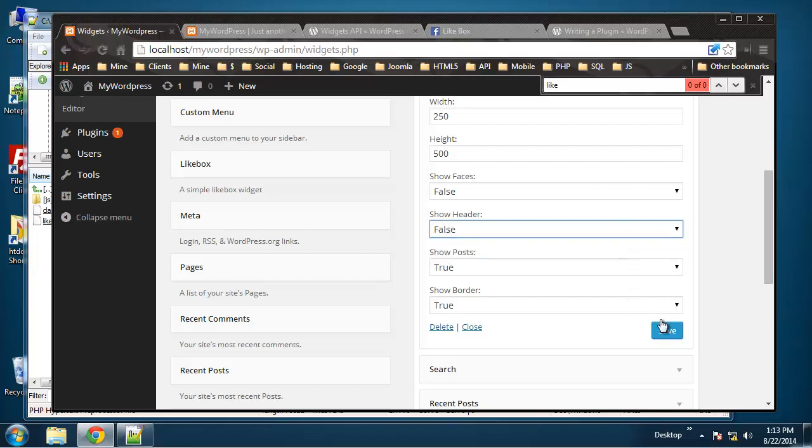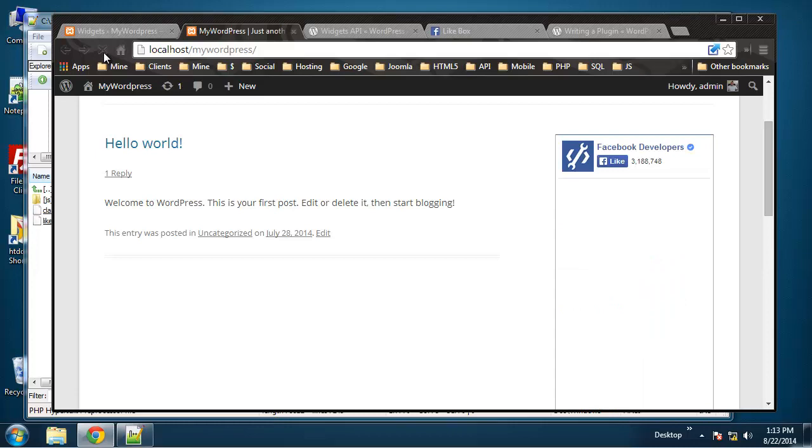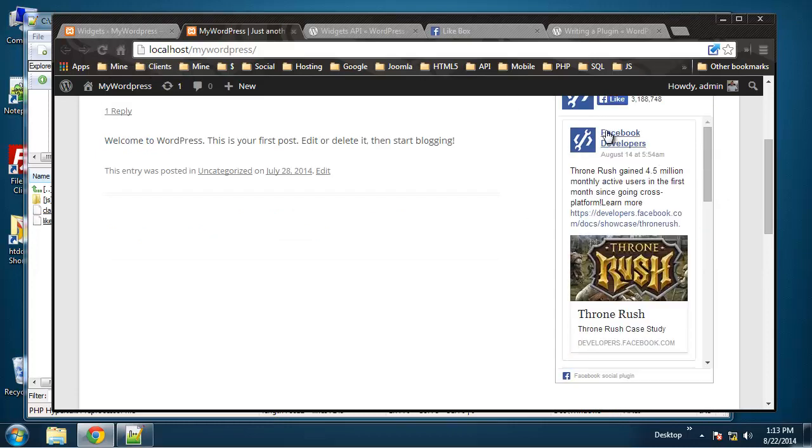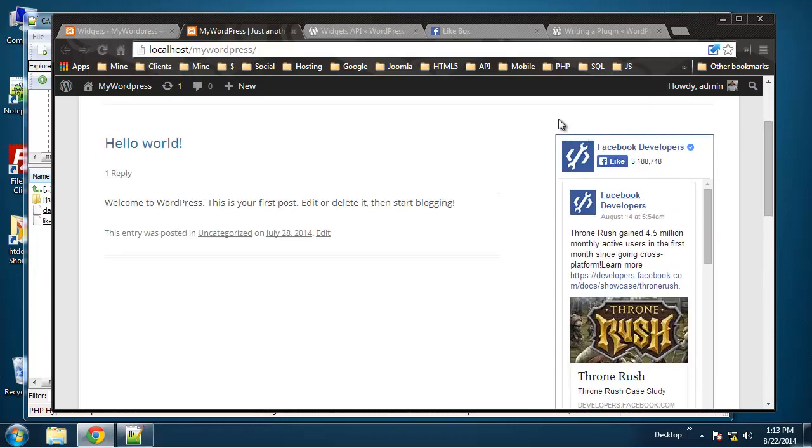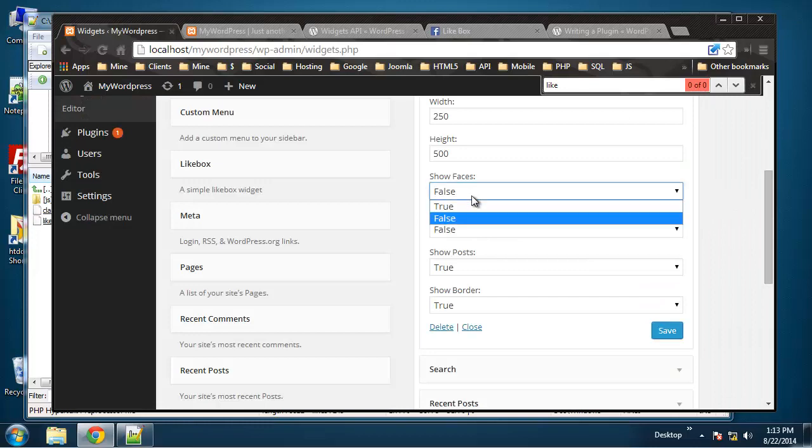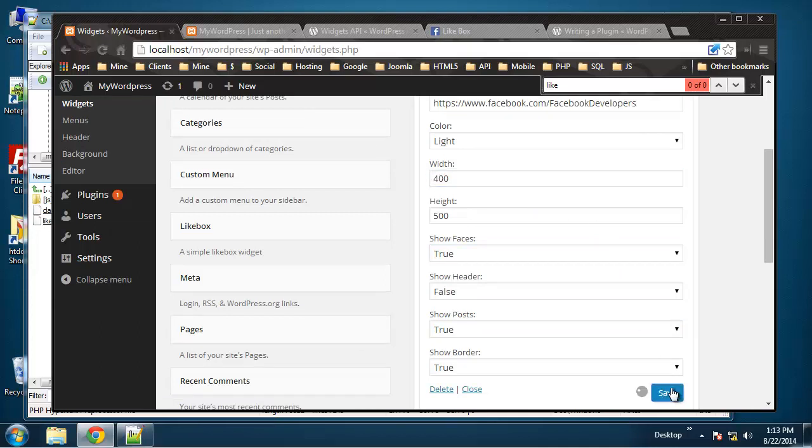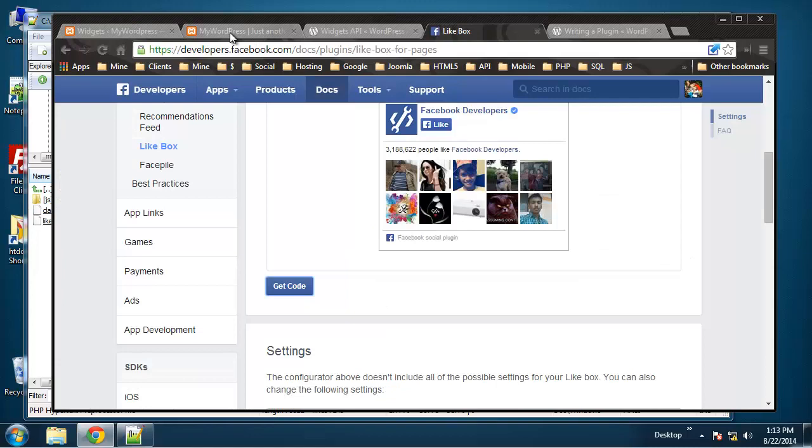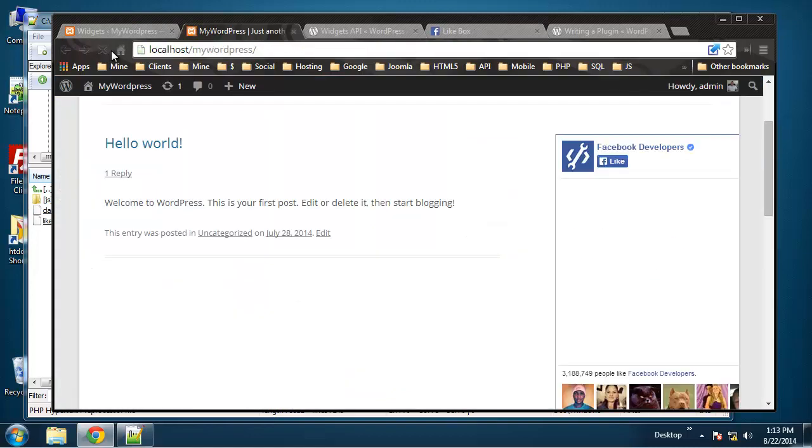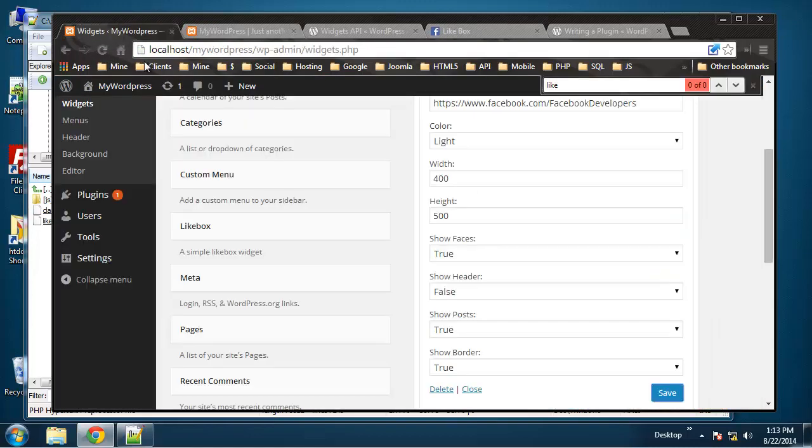Show header false. All right, so that gets rid of that header up here. All right. I'll change the width, say 400. Cool.